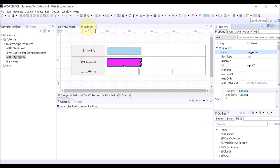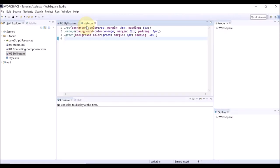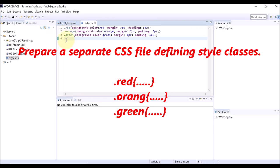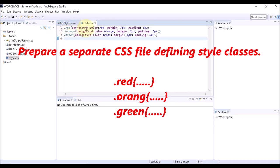Thirdly, let us check how to add CSS classes defined in a separate file. This is a CSS file defining classes. There are three classes to set the background color as red, orange, or green.